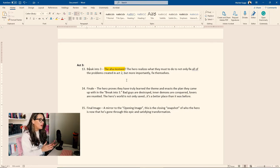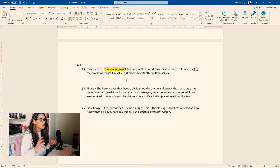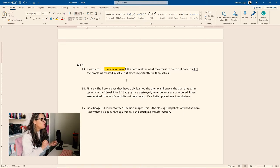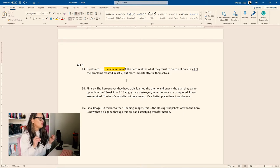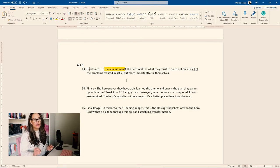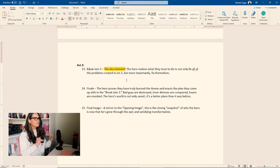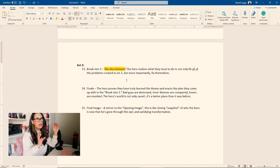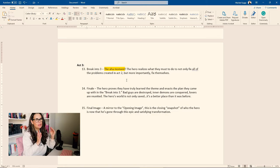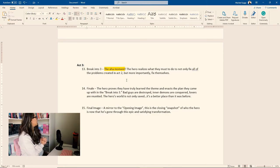And then the final image, beat 15, is a mirror to the opening image. This is the closing snapshot of who the hero is now and now that he's gone through this epic and satisfying transformation. So you want to make sure that it's a huge contrast to the opening image, but similar.